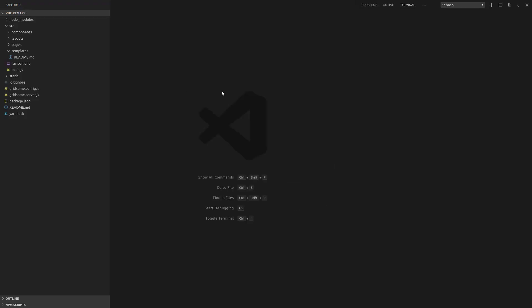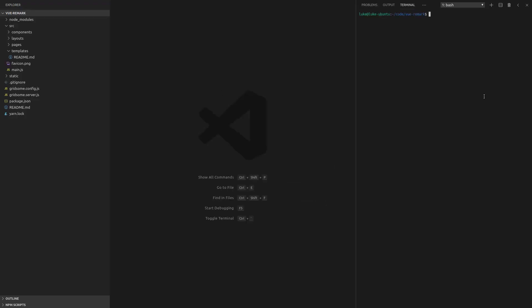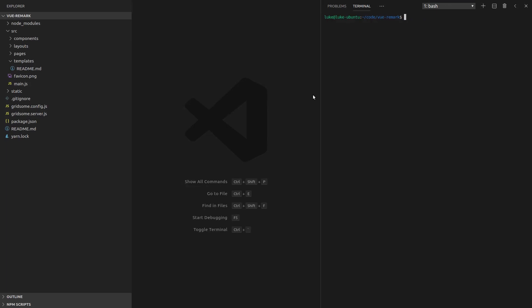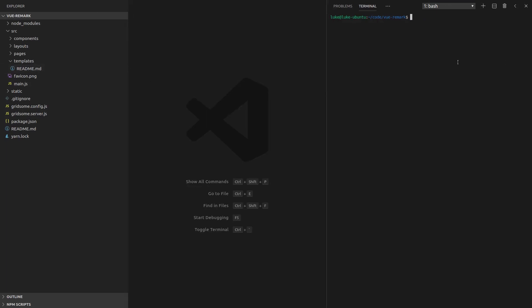So we have this fresh project. I'm going to open up the command, maybe zoom in a little bit so that you guys can see a bit better. And we'll say yarn add at Gridsome slash Vue dash Remark.